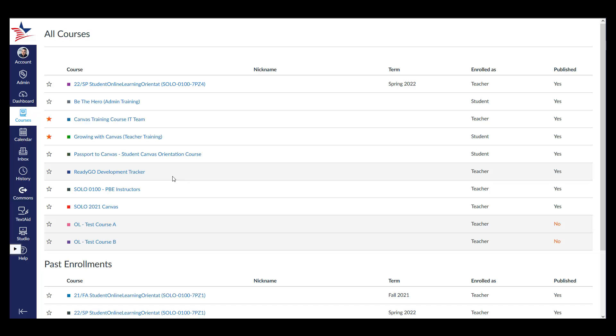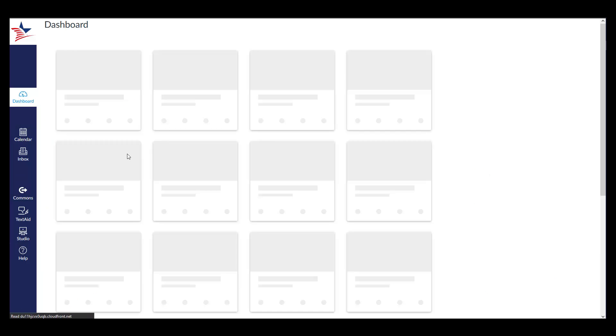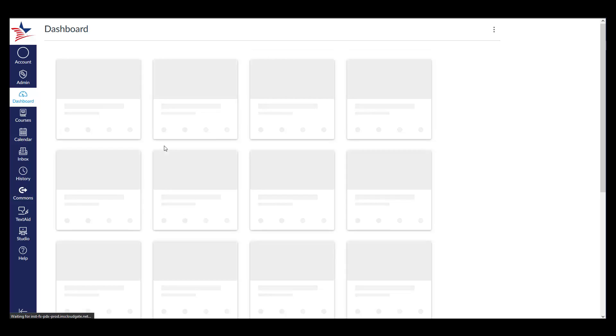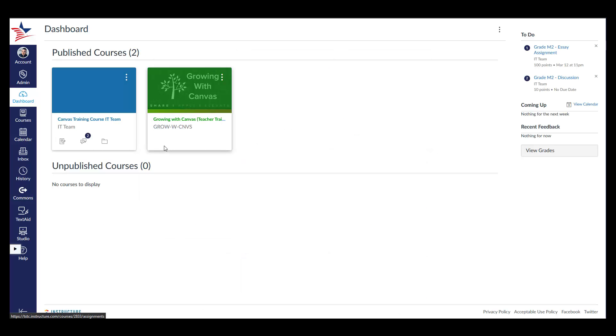Now let's navigate back to the dashboard. As you can see, now only the courses I have starred as my favorites appear on my dashboard. You are still enrolled in your other courses, but they will not appear on your dashboard so long as you have other courses set as your favorites.